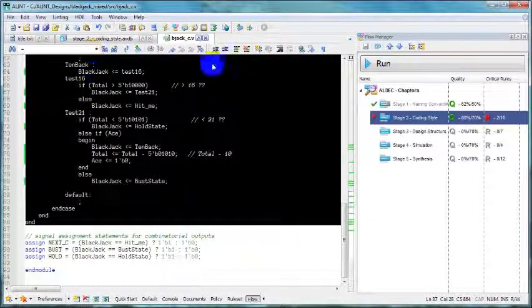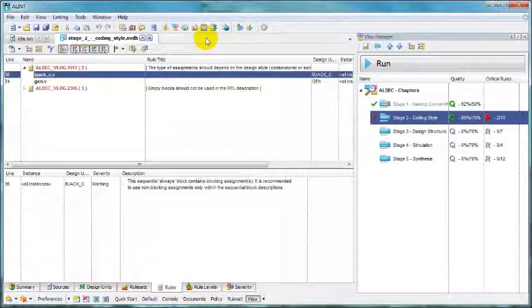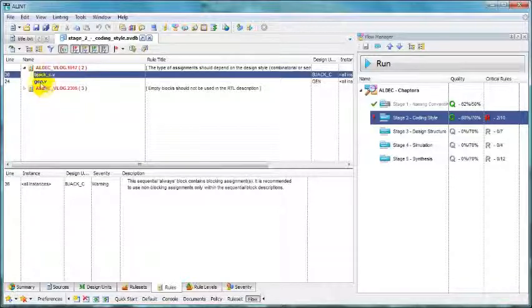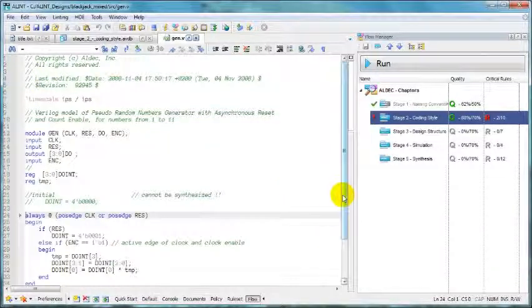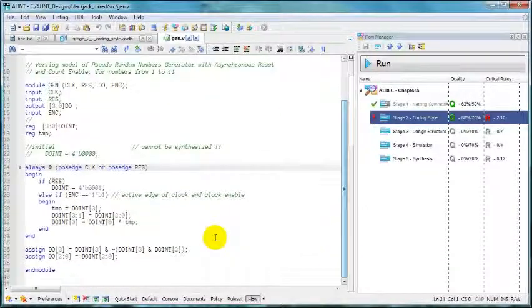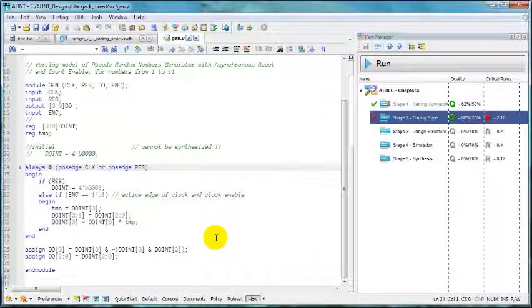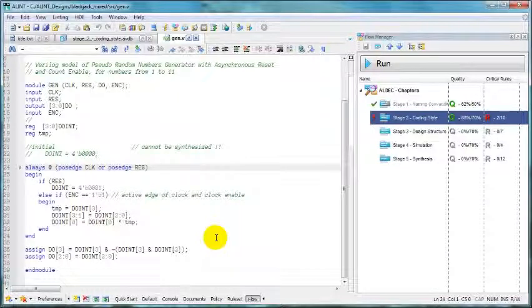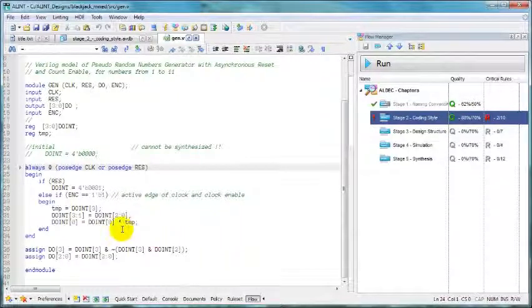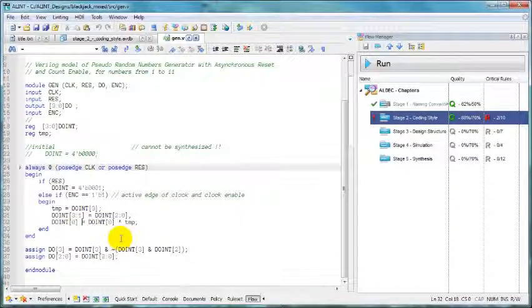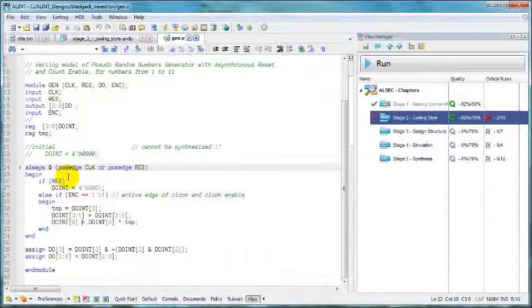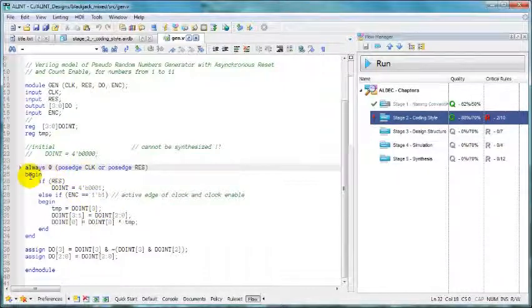Let's save, close and let's look at the second file. Very similar situation. Always block, not a state machine but still using blocking assignments while it is sequential.